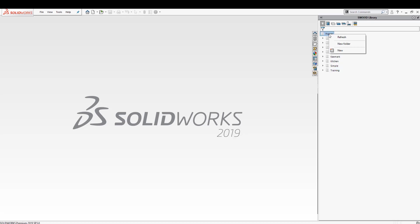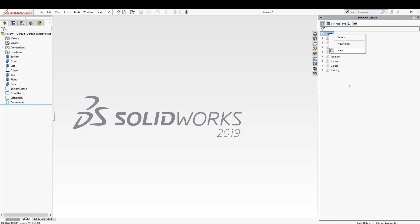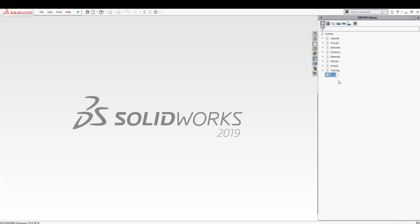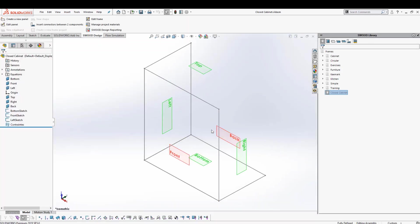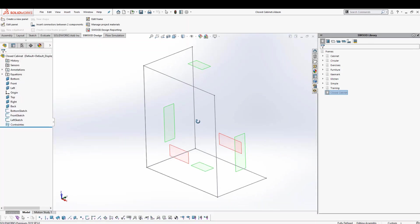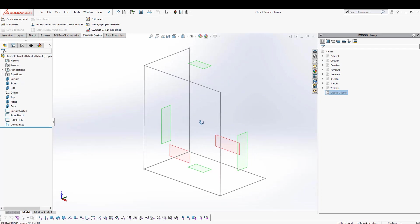I'm going to right-click here under my frames and click New. What it's going to do is add a new component, a new object to my library, which I can use later on. For now, I'm going to give it a name called 'closed cabinet.' I'm going to right-click on it, say Edit, and it's going to open up my assembly.